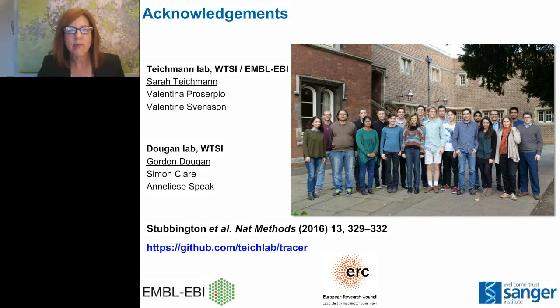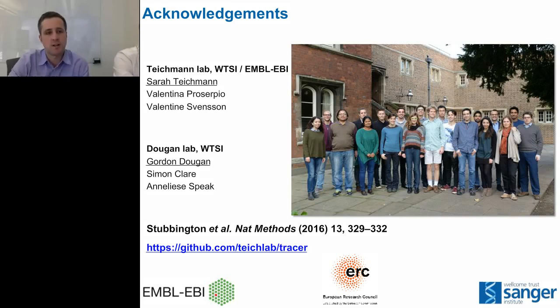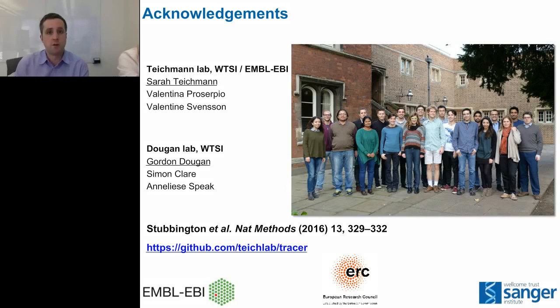Question: Is it possible to use Tracer for B cell receptor sequencing? And if not, any plans to implement that? Yes, certainly that's an obvious extension. It's not something we've implemented yet but it's definitely on our list. One consideration is somatic hypermutation — the fact that D and J regions can vary due to mutation during affinity maturation. We're confident the alignment and contig assembly steps would handle that since we're not using stringent alignment parameters. However, for thinking about clonality we'd need to shift from exact sharing to a distance-based approach to define networks of possible clones. We're very interested in that extension.